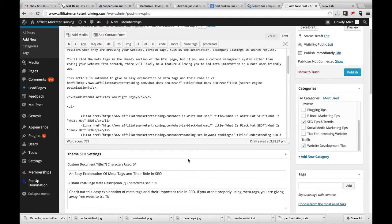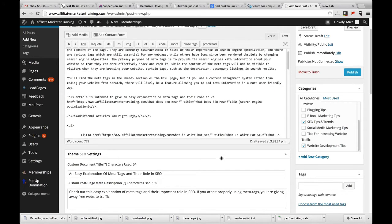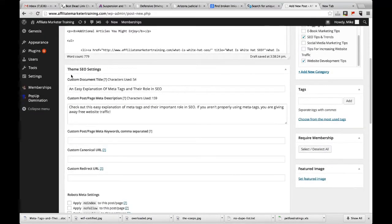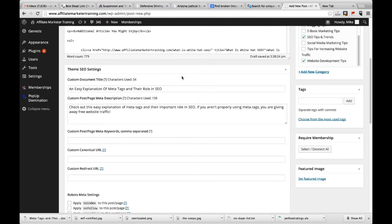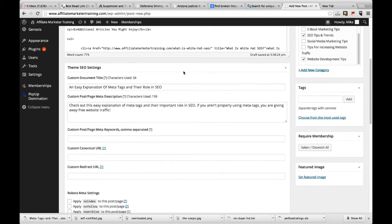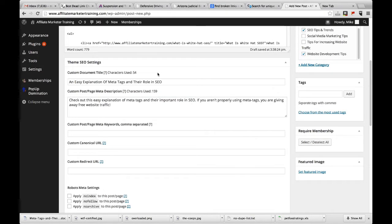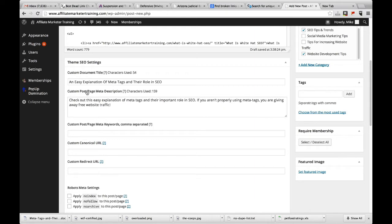So most of the time below where you enter in your content, there's a little section here. In my case, it says theme SEO settings. Yours might say something different. This is a pretty basic SEO plugin that I have for this site. Whatever you have is probably going to be better than this one and it'll have better descriptions. But what I really want to show you is the main meta tags. You're going to notice a title meta tag, a description meta tag, and usually you'll see a keyword meta tag as well.